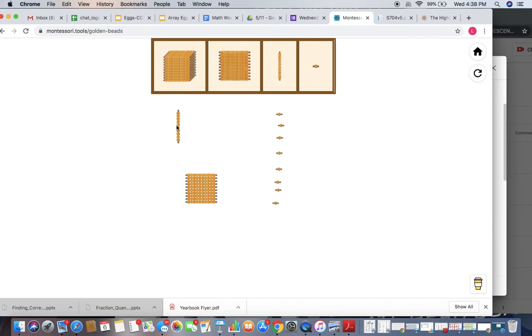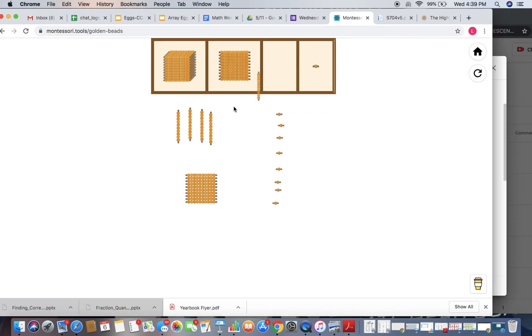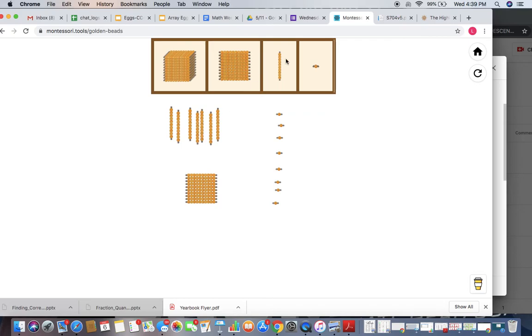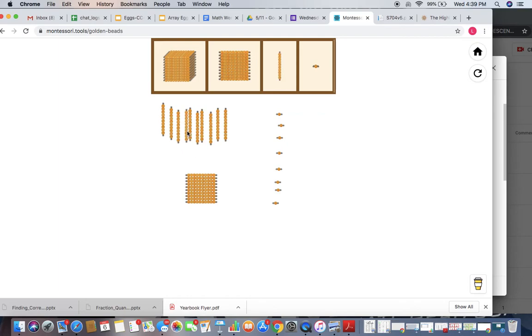So I'm going to go ahead and do 1, 2, 3, 4, 5, 6, 7, 8, 9, 10. So I did a little exchange. I still have 208 right now. All I did was exchange 100 for 10 tens.